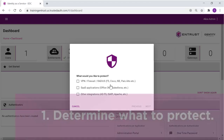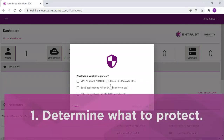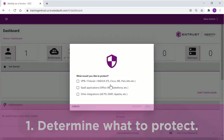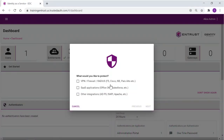The first question is about the type of resources to be protected. In this example, this is a VPN service and Salesforce. Additional applications can always be added — this simply provides a starting point.